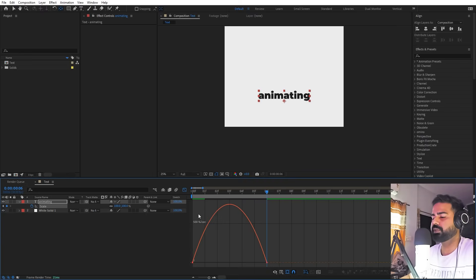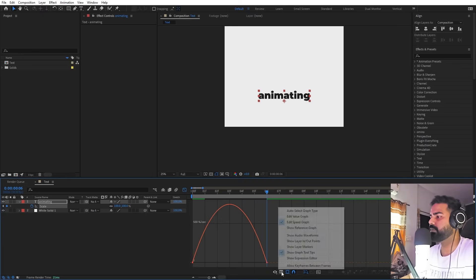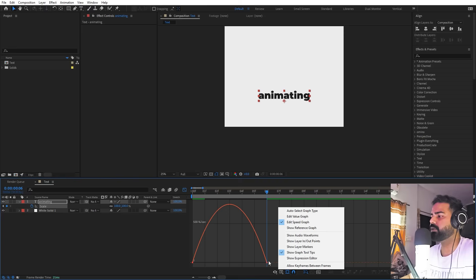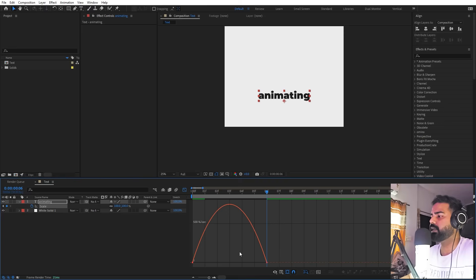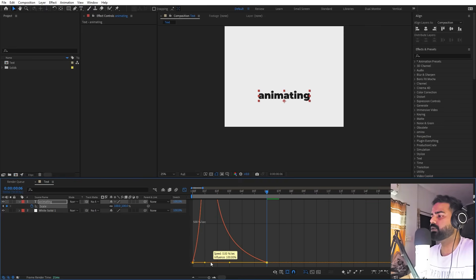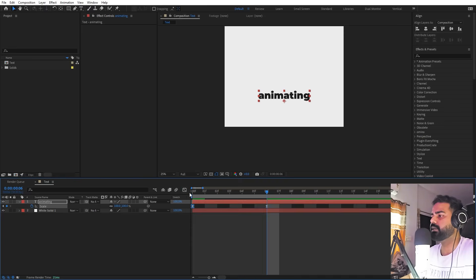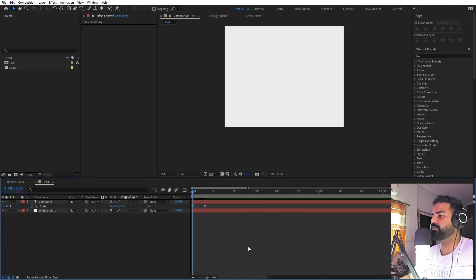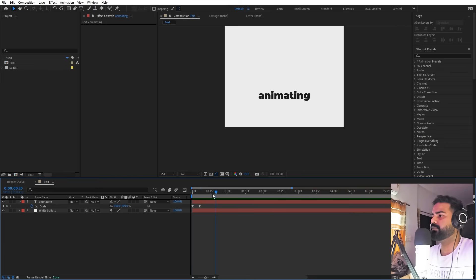Now we can select these keyframes and press F9. Let's go to the graph editor. If your graph looks different, make sure you're using the speed graph, not the value graph, and I'm going to quickly change it to look something like that. So we have our first text — if I press play you can see we have our text popping up.